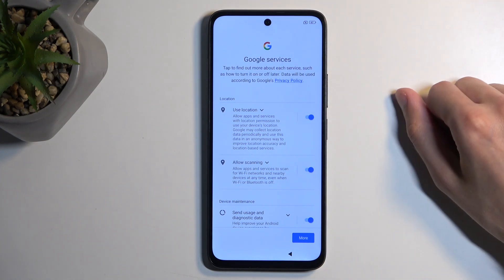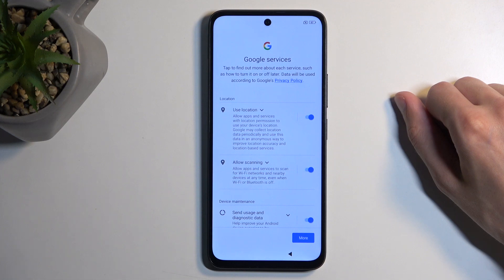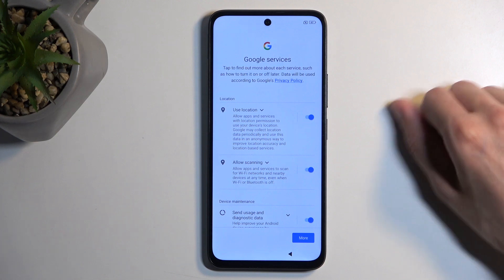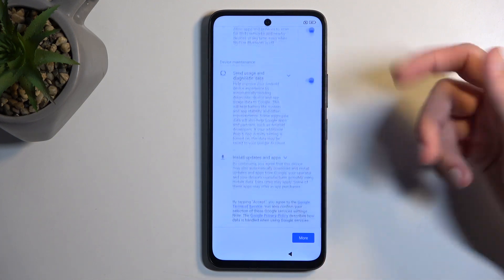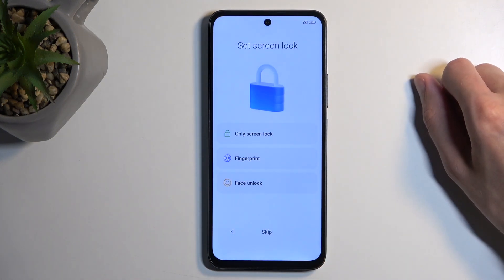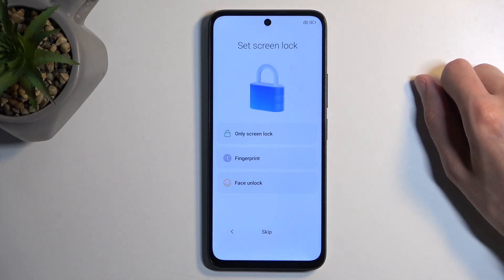On the next page we have Google services, with things like location scanning and sending user diagnostic data. This is from Google, so turning those off probably does absolutely nothing — so I'm just going to go to the next page where we can select some kind of screen lock.